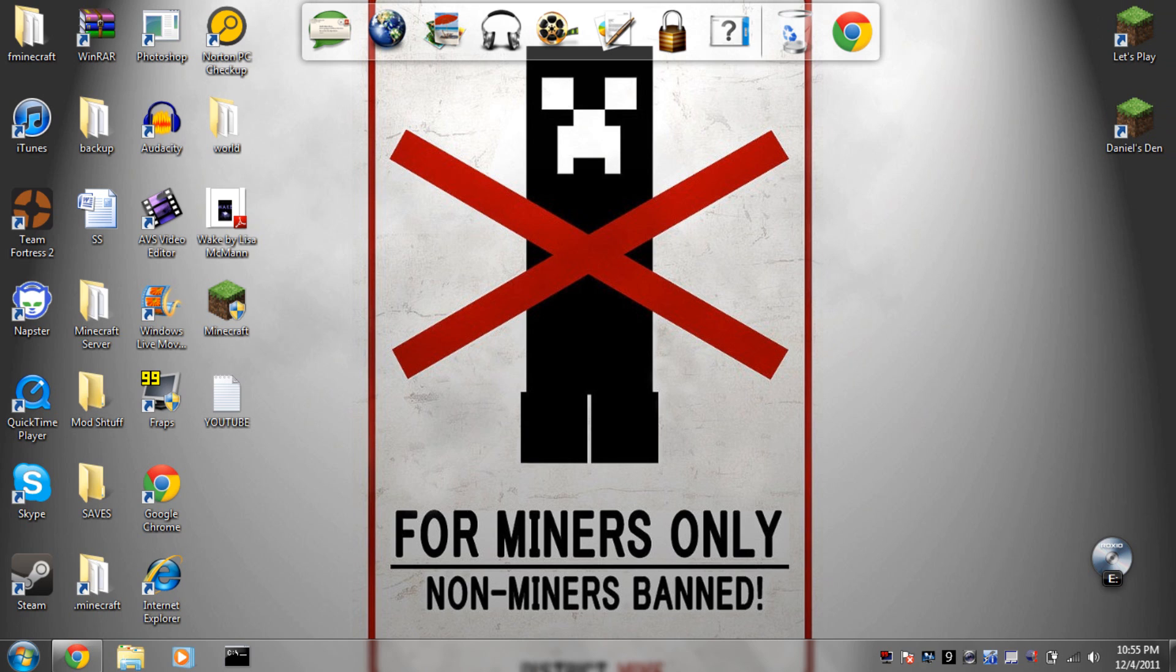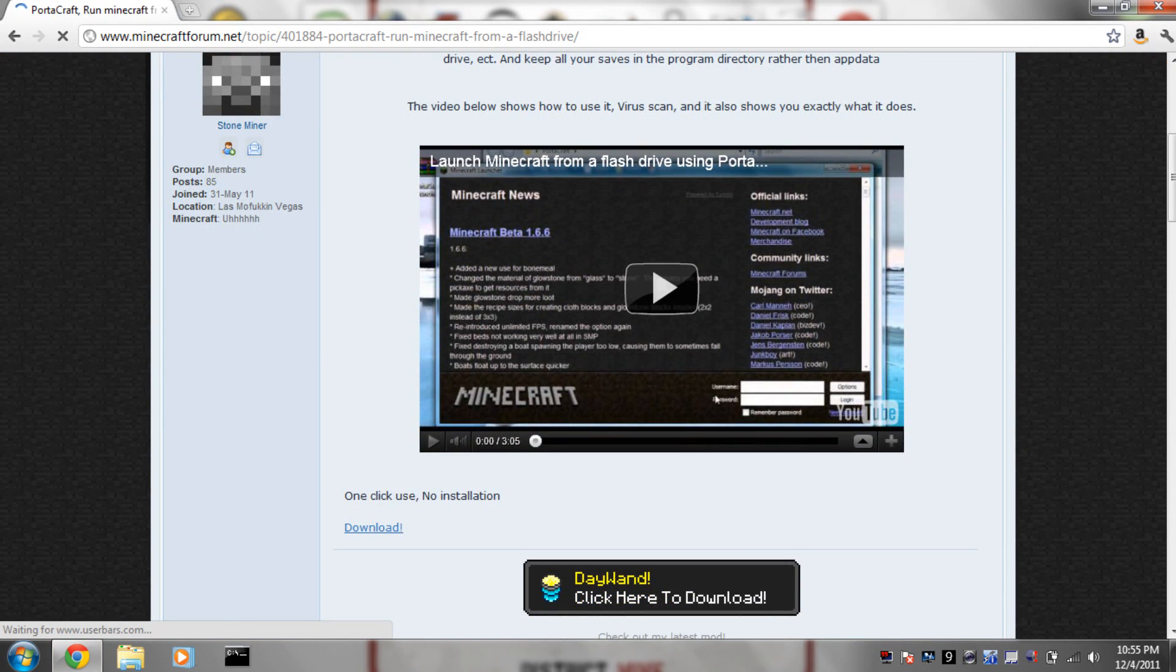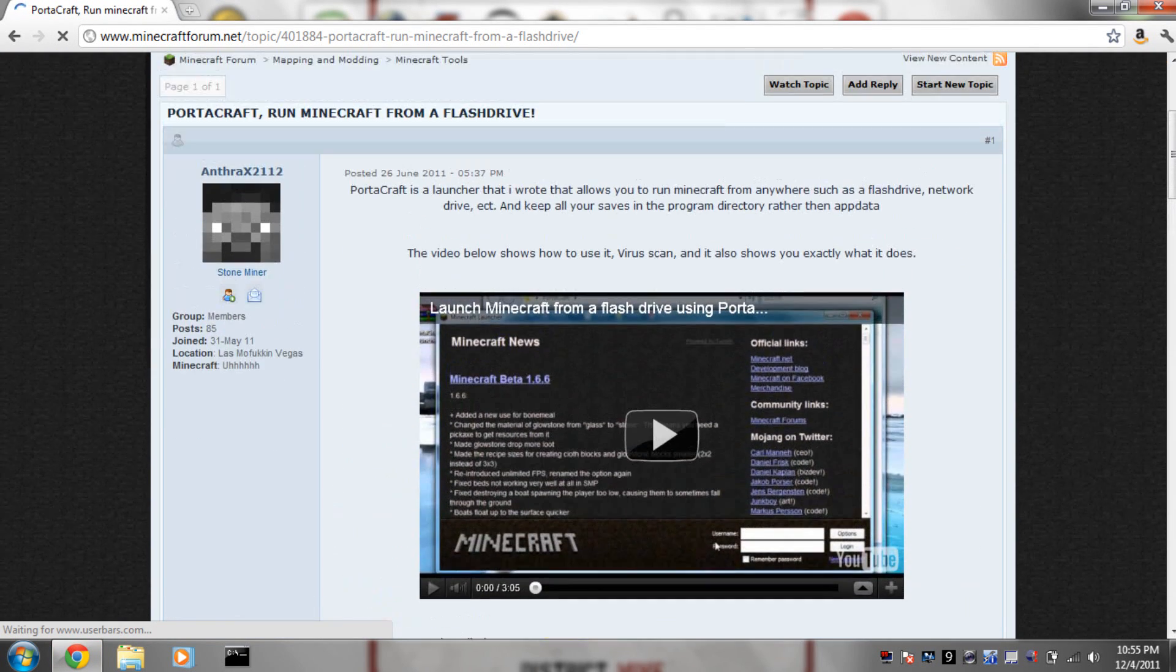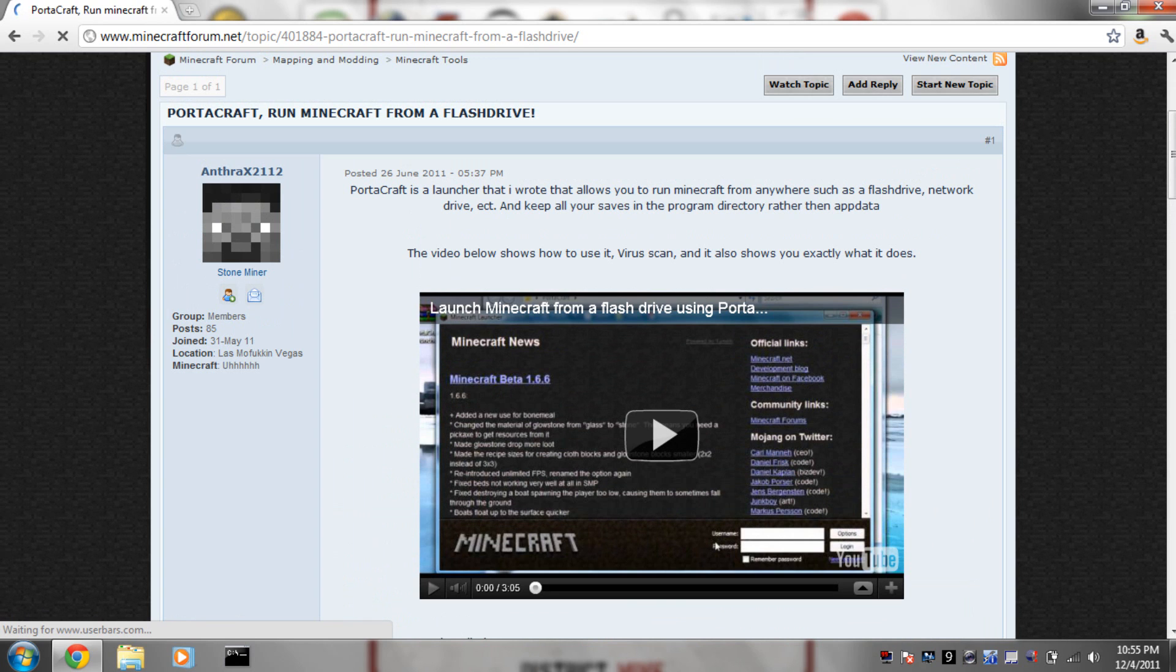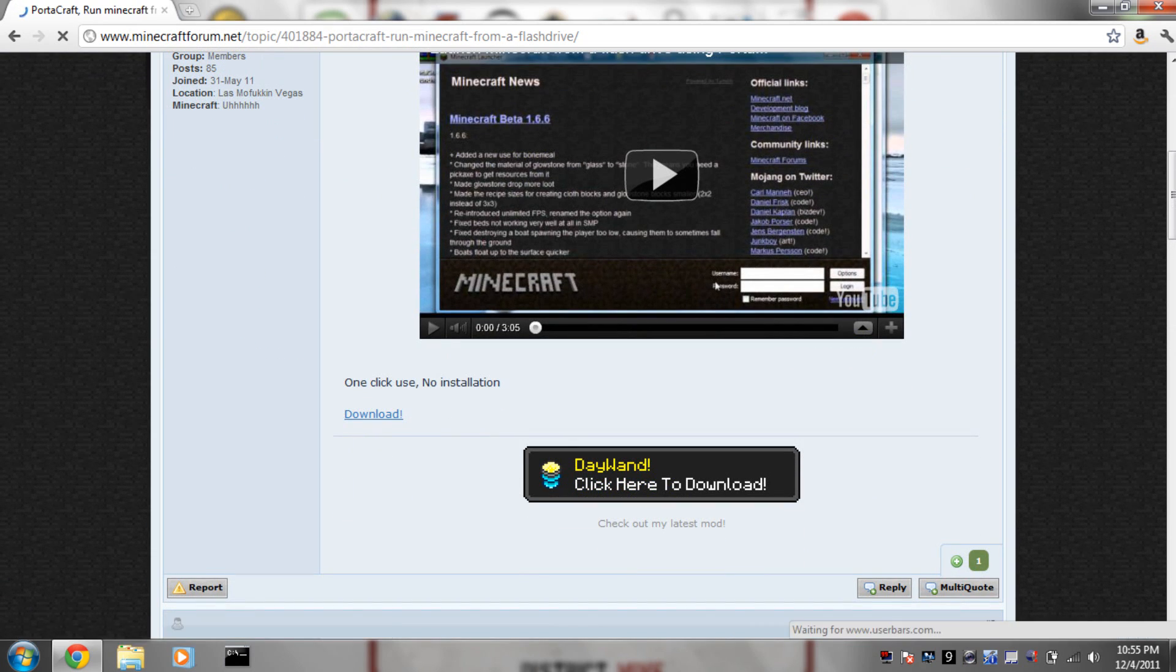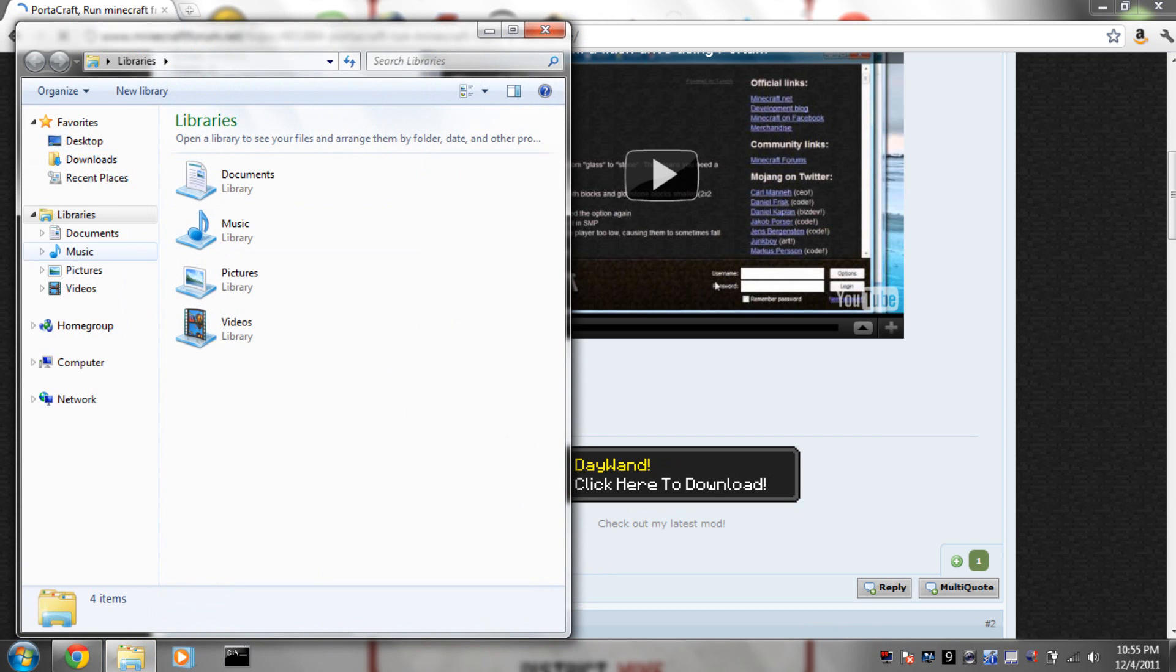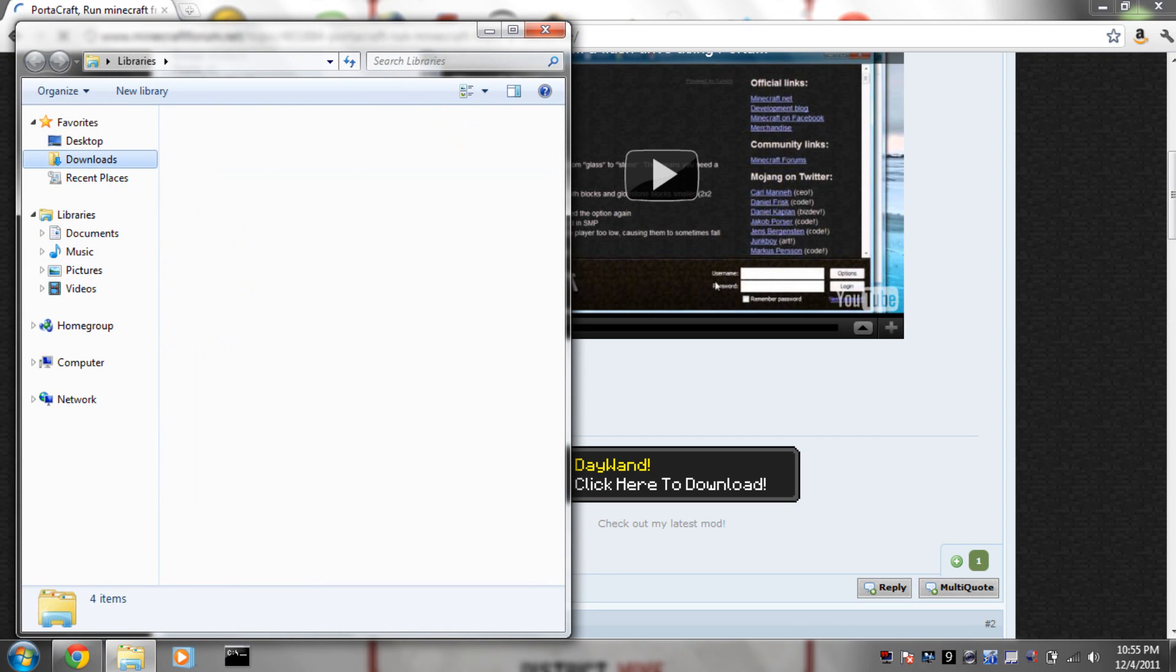You can have multiple jar files with this program. It's called Portacraft. Basically all you have to do is click on the link in the description and download the file.